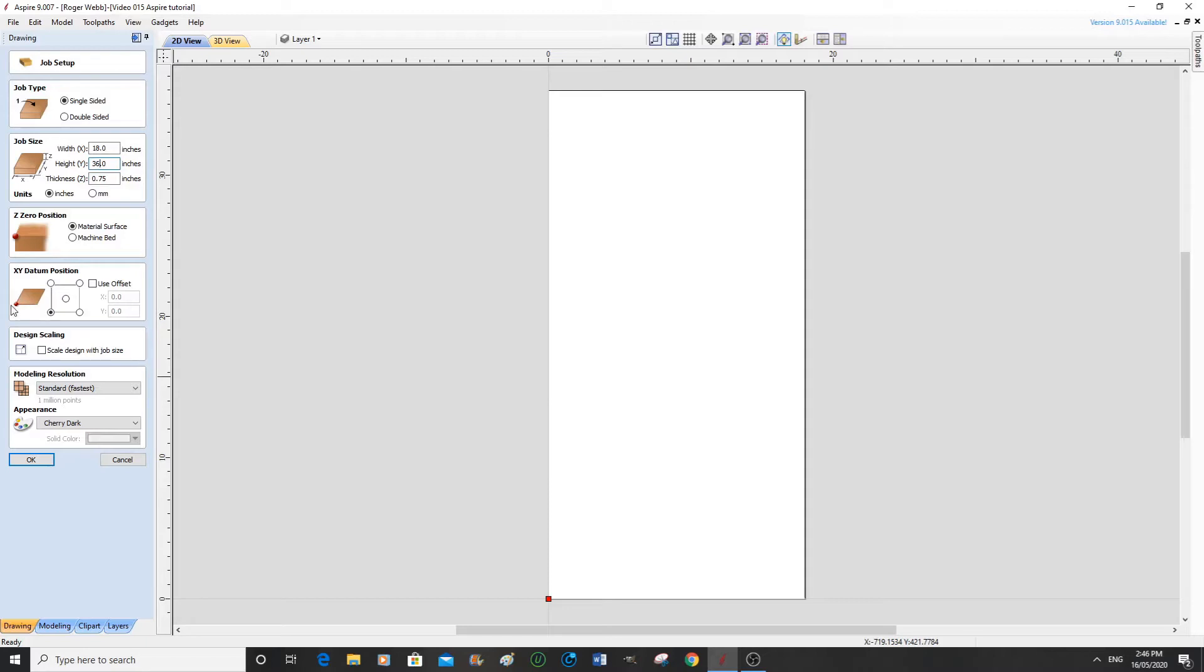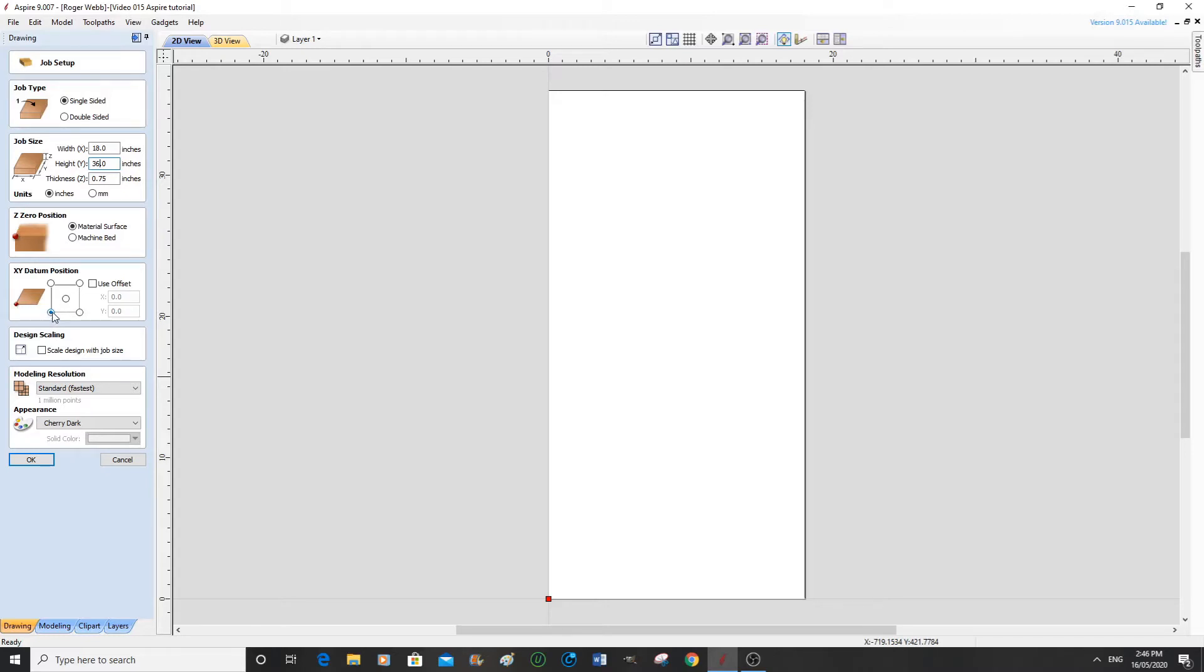We need first of all the top of the material to be our zero and we also need the start of the program to be in this bottom left-hand corner, which is normal for a CNC router, but you can have it in any corner or the center that you wish.